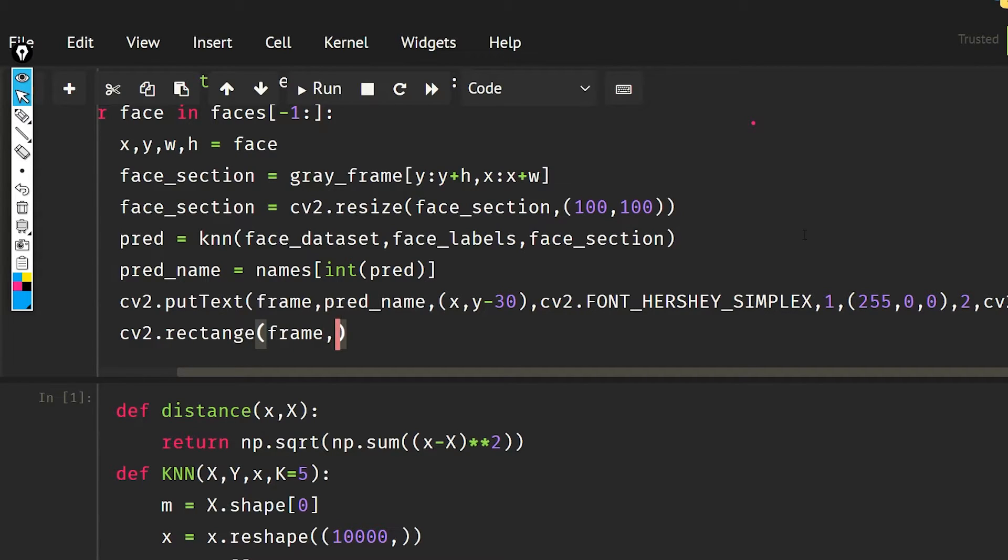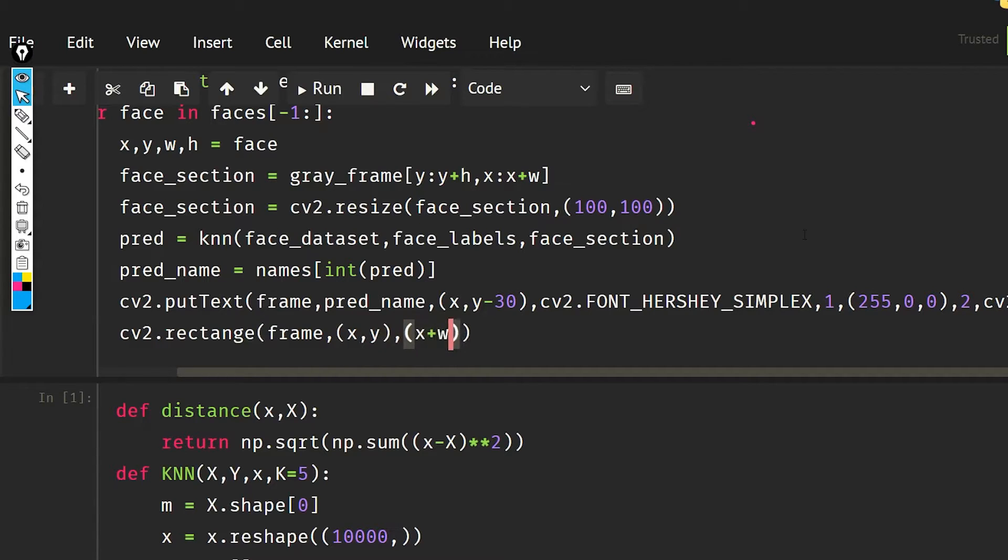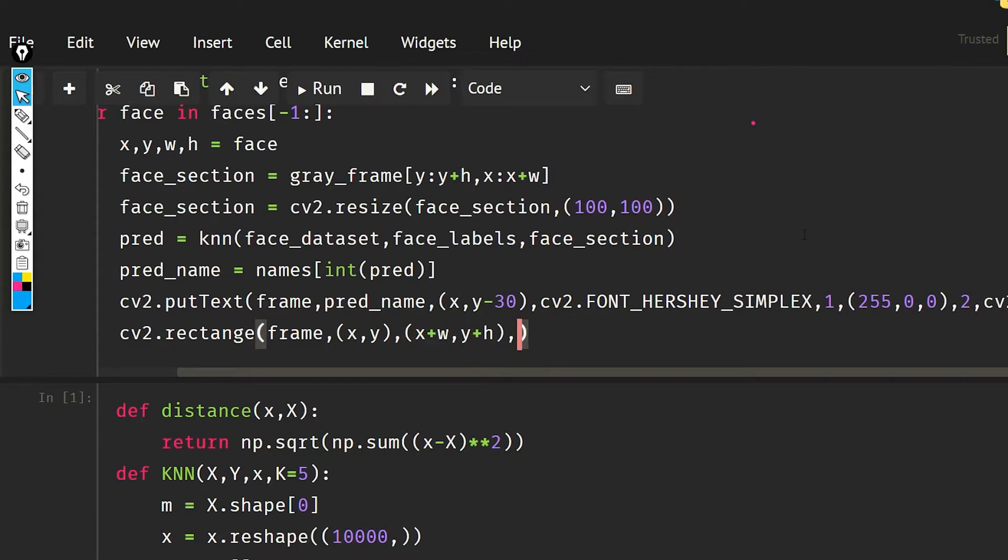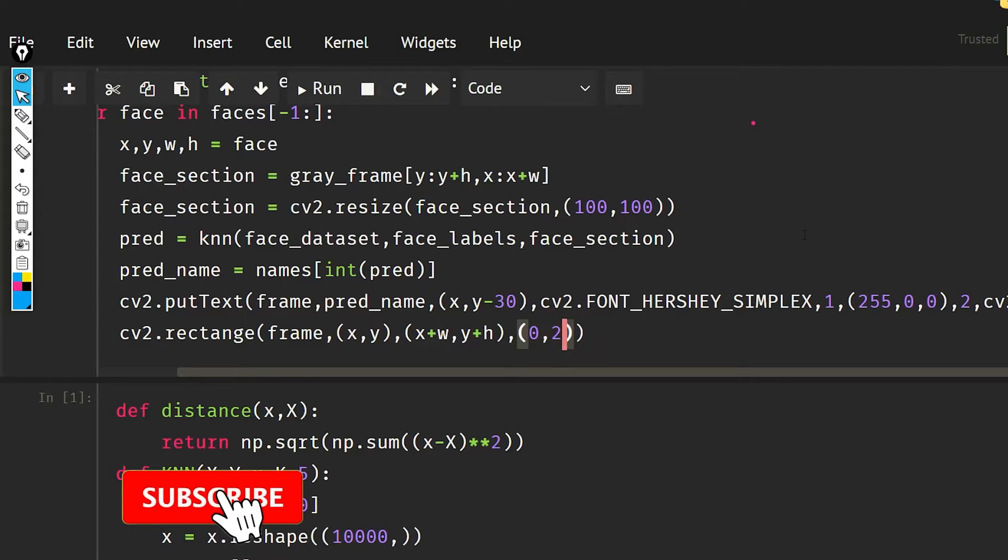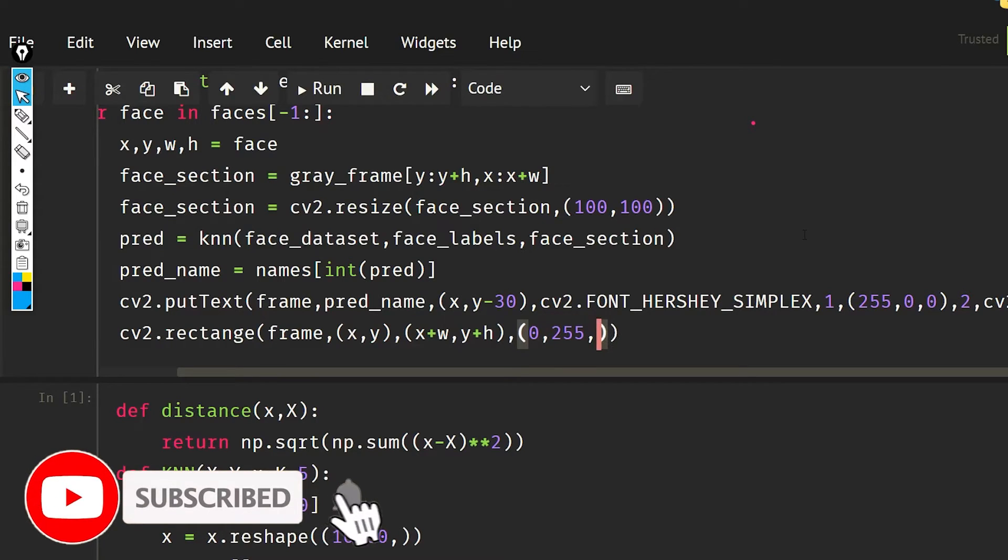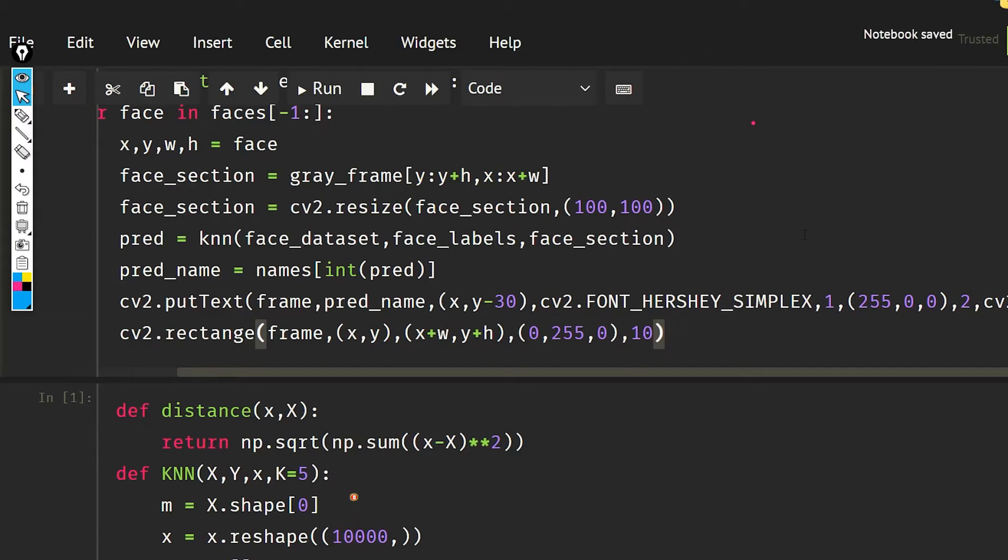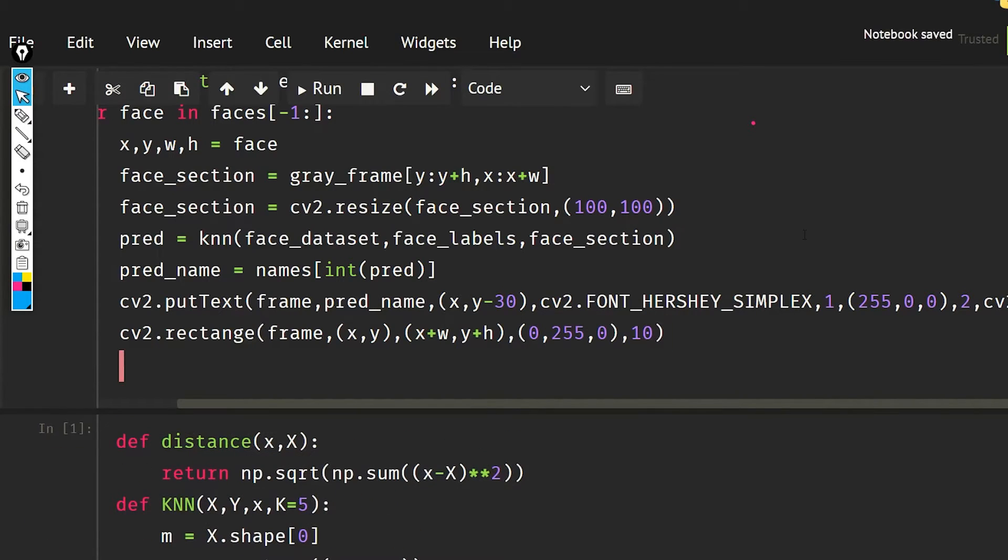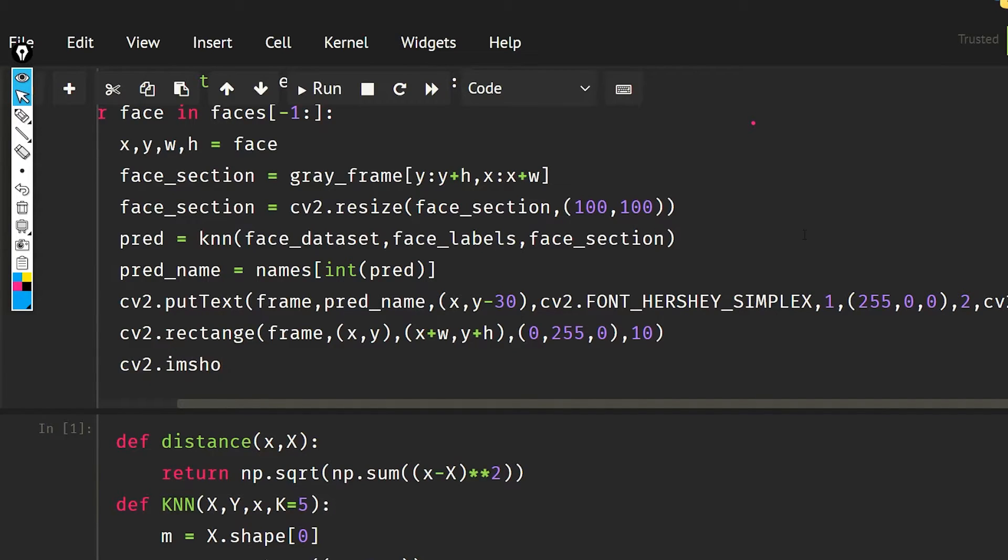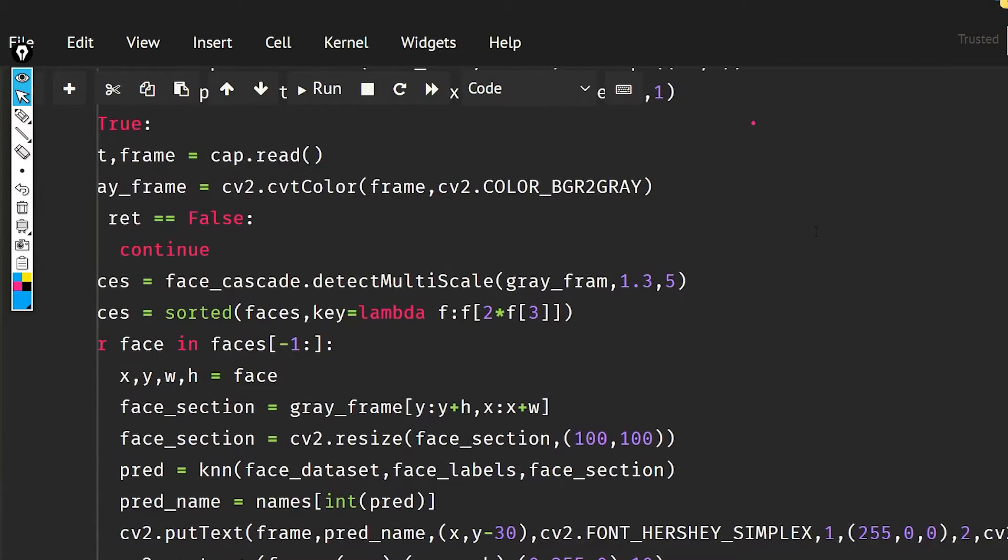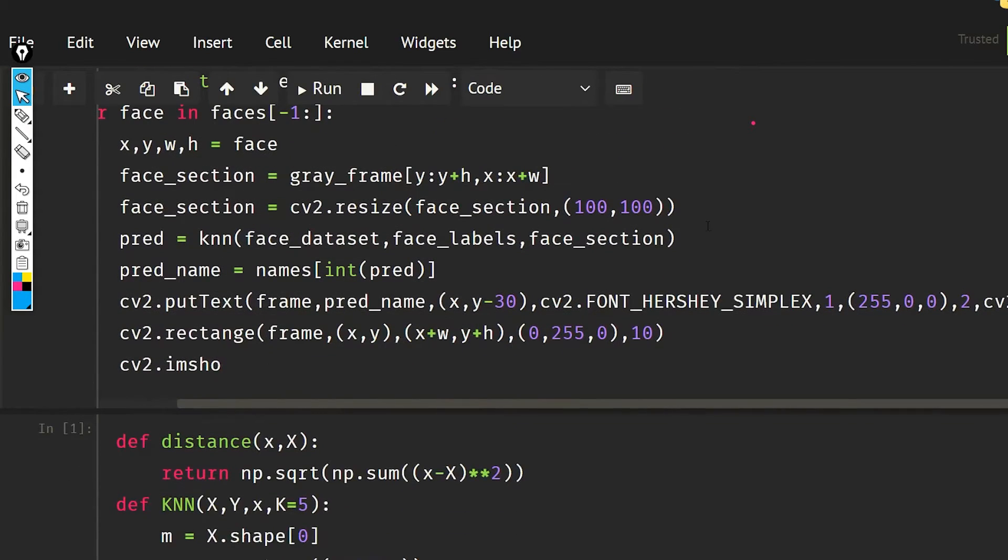The coordinates are x, y and x plus w, y plus h, zero times 255 times zero. And the width of the line is going to be 10 pixels. Then I'm going to use cv2 dot imshow for faces. So I have to get out of here now.